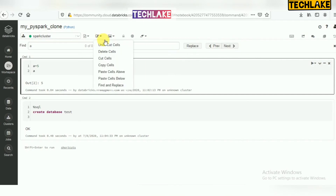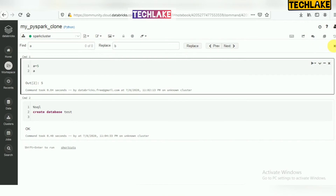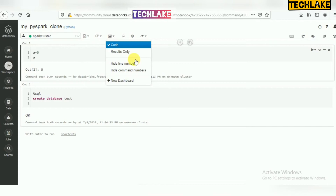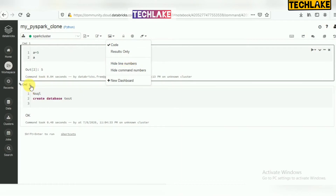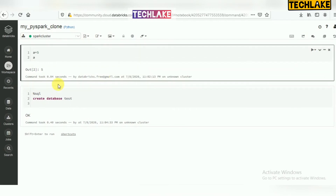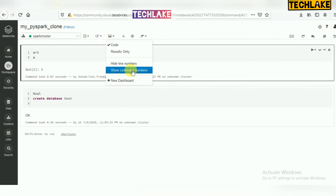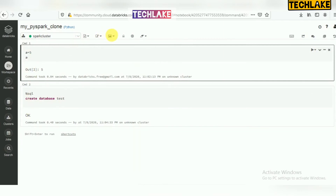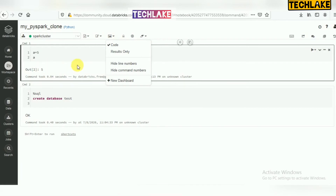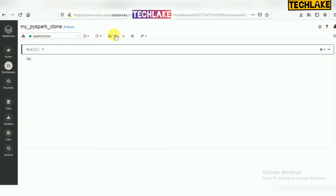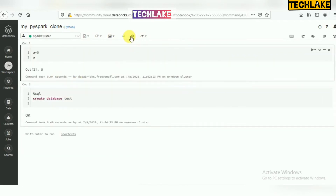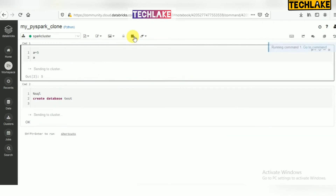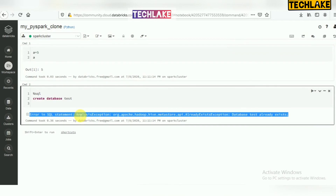There are additional display options: you can hide or show line numbers and command numbers. Command numbers (command 1, command 2) can be toggled. Line numbers can also be hidden or shown. There is also a 'show results only' option — instead of showing both code and output, it will show only the results. Running the entire notebook is also an option — it will execute all cells top to bottom.